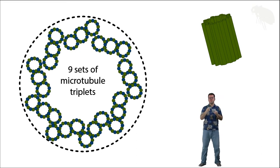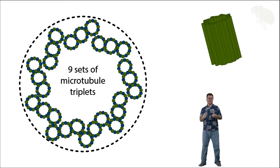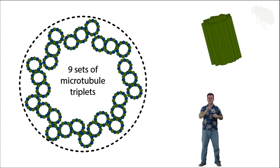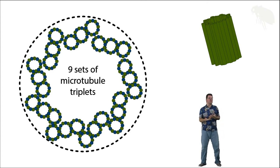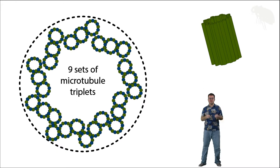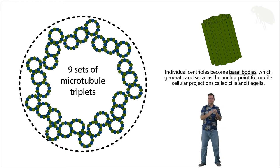Centrioles were the microtubule organizing centers that were used to build centrosomes, and in the centrosome video I also mentioned that centrioles can be used to build and form other MTOCs like basal bodies.